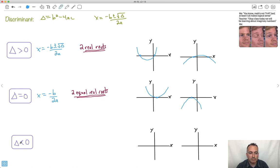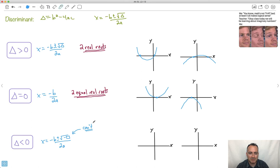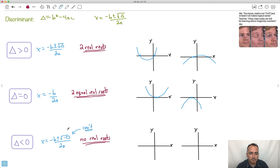What happens if delta is less than zero? This number is negative. So x equals minus b plus or minus the square root of some negative number, over 2a. You can't take the square root of a negative number — when you square any real number, you always get a positive result. So there are no real roots. This looks like a parabola that just doesn't touch the axis at all.